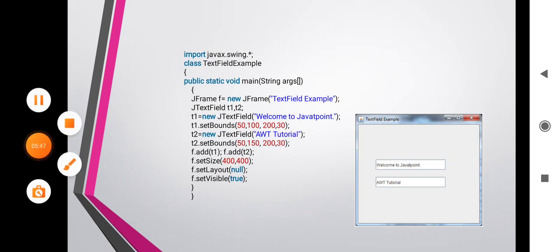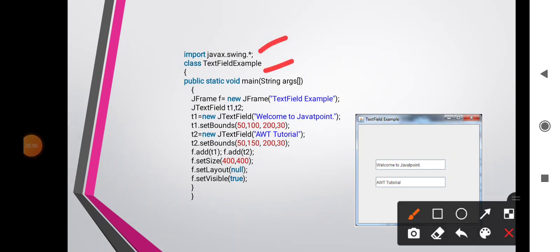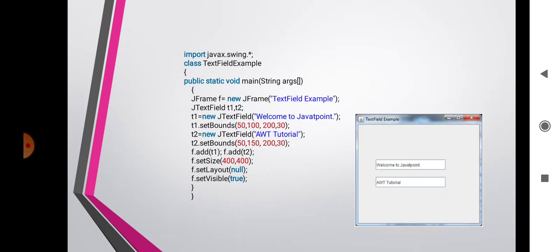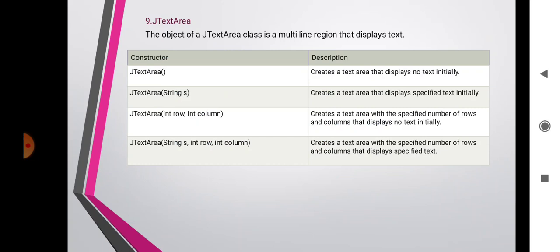Here is an example for JTextField. Import the package, then class TextFieldExample with a main method. JFrame f = new JFrame() with name 'Text Field Example'. Declare text fields t1 and t2 — t1 = new JTextField('Welcome to Javatpoint') with bounds set. t2 = new JTextField('Java AWT Tutorial') with bounds set. Add t1 and t2 to the frame, set size, layout, and visible. When we run this program, we get two text boxes with their text. The ninth component is JTextArea.